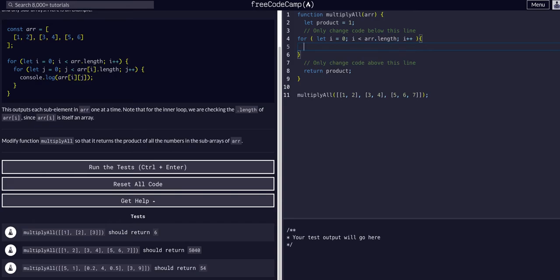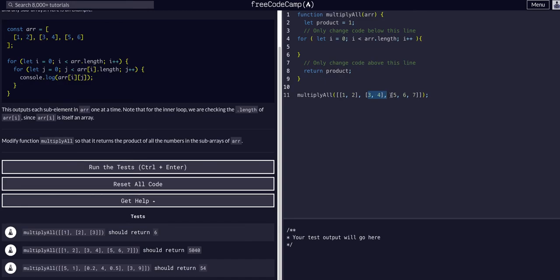Open this up. So now we are grabbing each of these inner arrays as indexes. So we can grab this one, this one, and this one, but we can't grab the values in them yet,